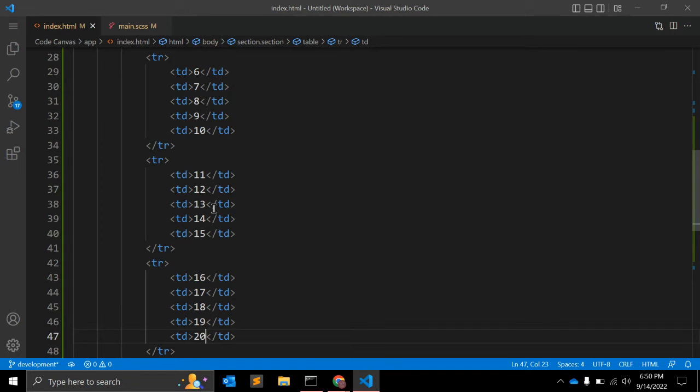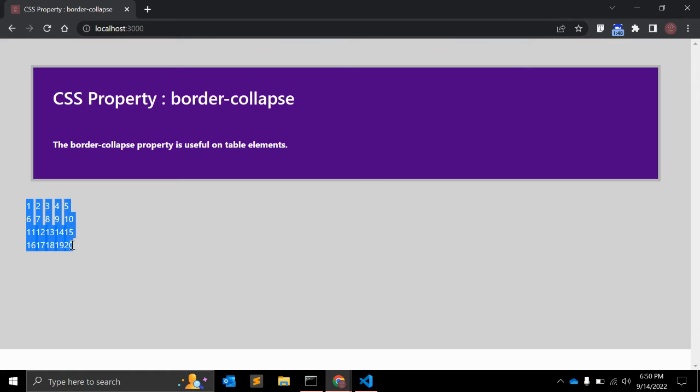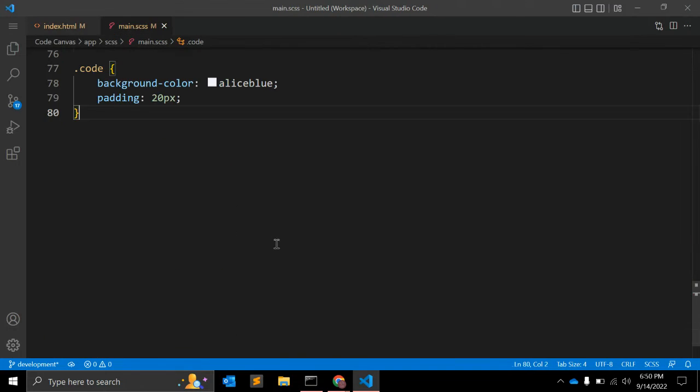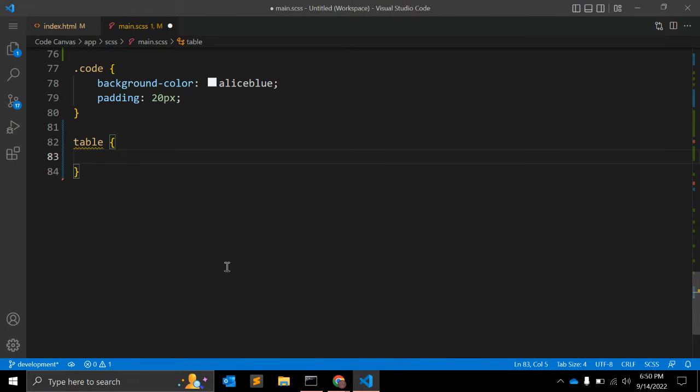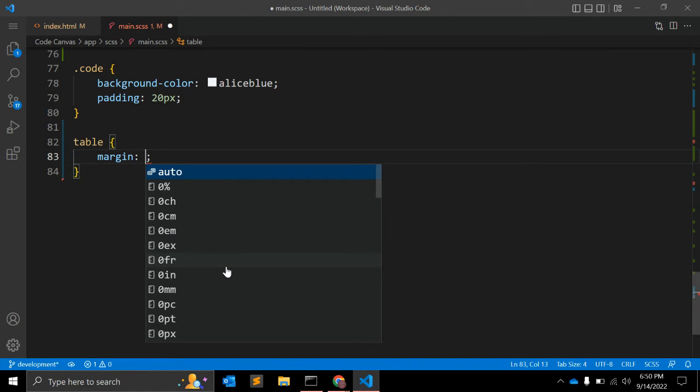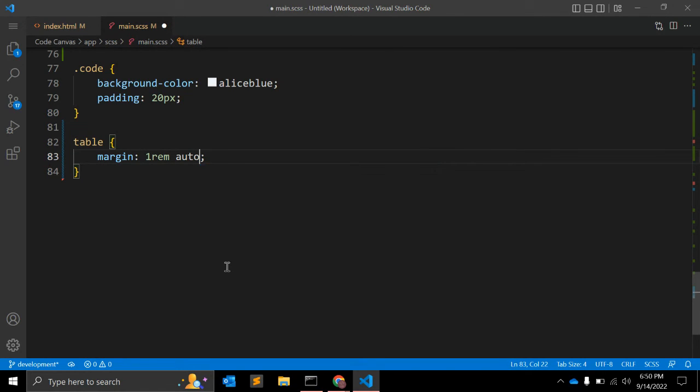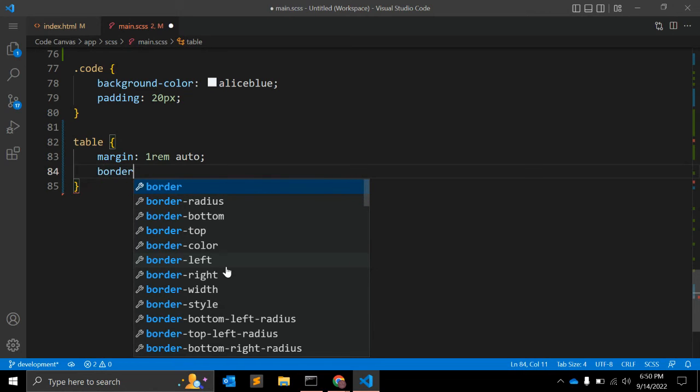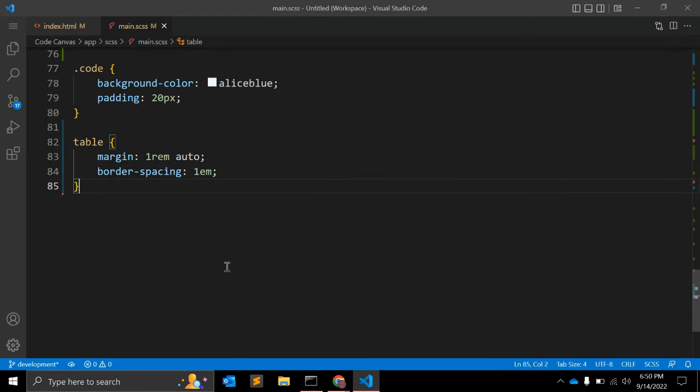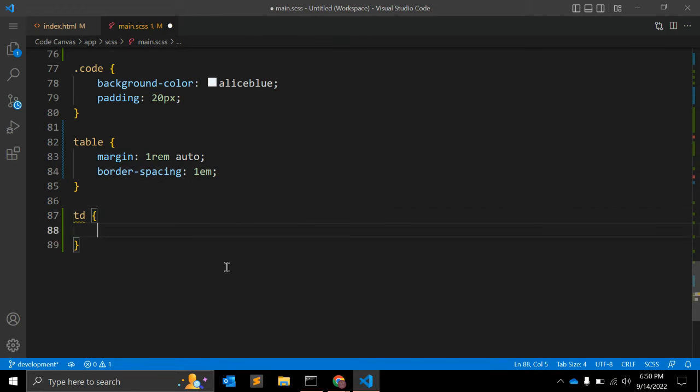So we will have five rows. There is no style but we can apply some style. Let's go to CSS. First of all, for the table we can give some margin. Let's give one rem auto so you can make it center.